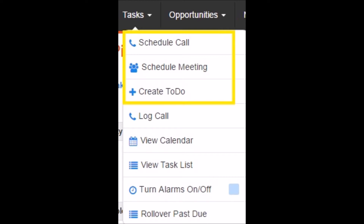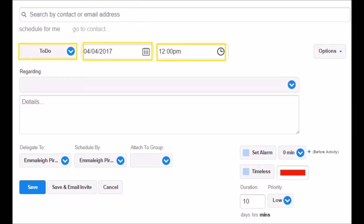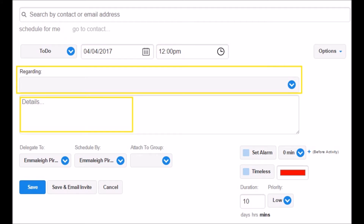To schedule a call, meeting, or to-do, navigate to your Tasks icon. Once you're on this screen, you can select and edit the activity. Choose the contacts you'd like to schedule the activity with, or schedule it for yourself. You can change the type of activity, the date, and the time. Then you can either select from the Regarding Line drop-down options, or type in your own custom regarding — this is basically the subject line of the task.